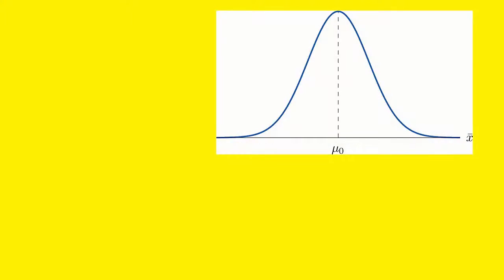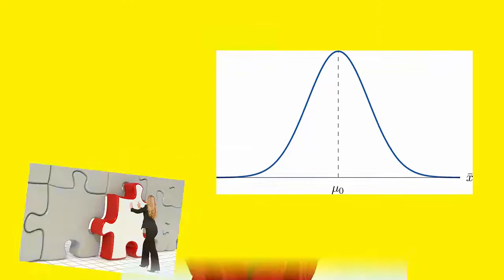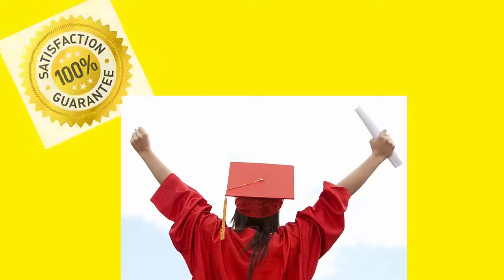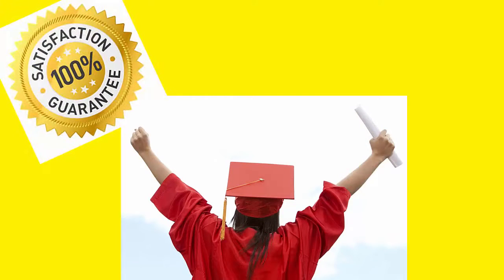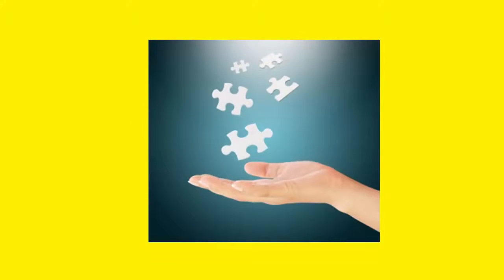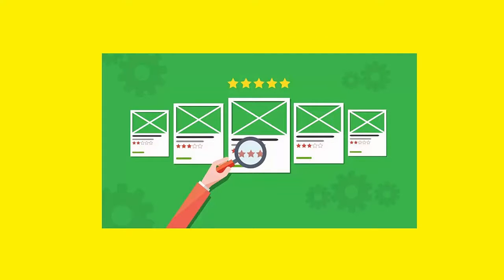This course is on hypothesis testing, as it's the absolute foundation of statistics. Once you have a solid understanding of hypothesis testing, which I guarantee you will after this course, everything else in stats will fall into place. So check out my preview videos and see what you think. Thank you.